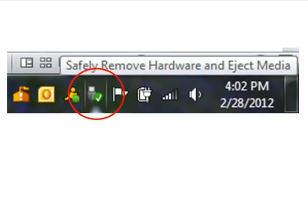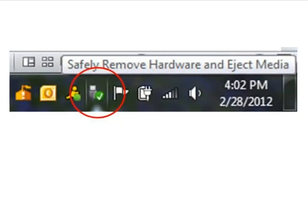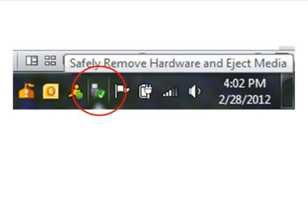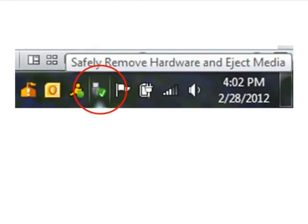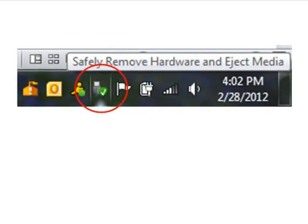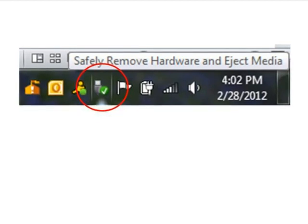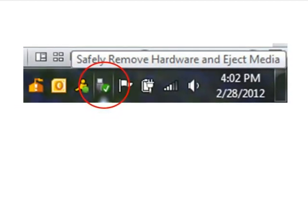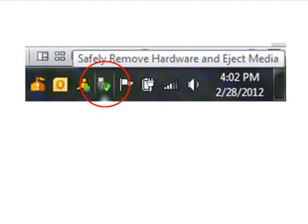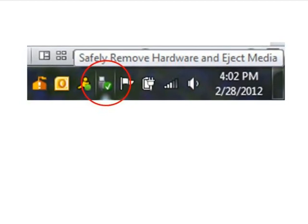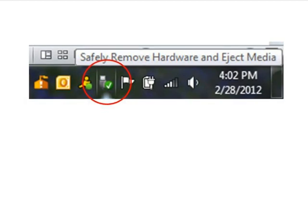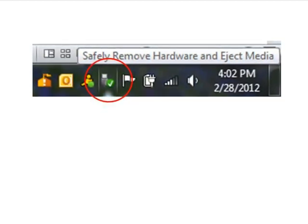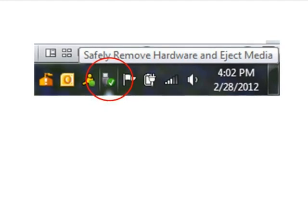Safely remove your audio player from your computer by clicking the green arrow or check mark in the notifications area on the bottom right side of your screen. Then select Eject from the dialog box that appears. Now unplug the USB cord from your computer and audio player and enjoy listening to your title. This concludes the tutorial. Please visit Maryland's Digital eLibrary Consortium regularly as new titles are always being added. For any additional assistance or questions, please contact your local library.